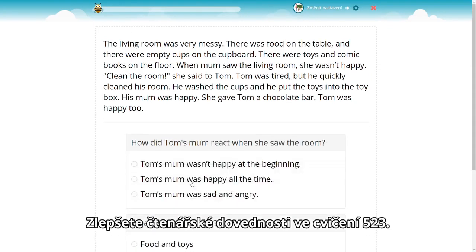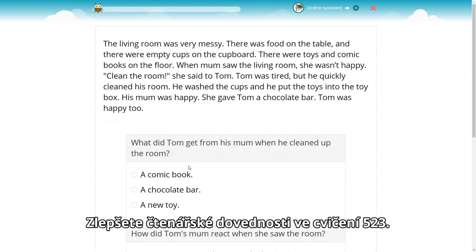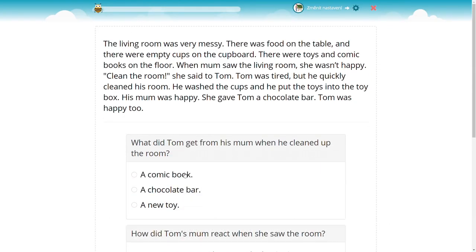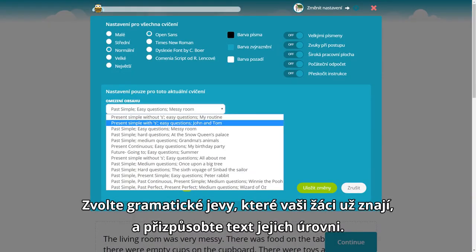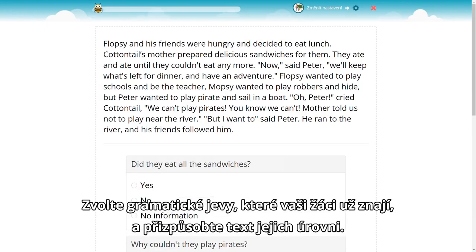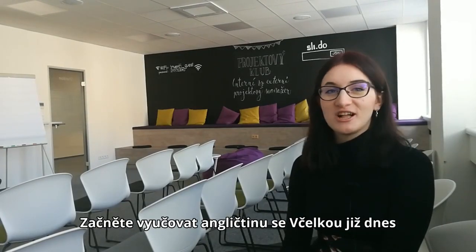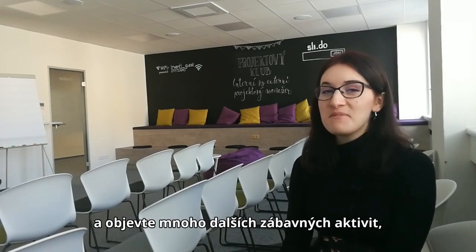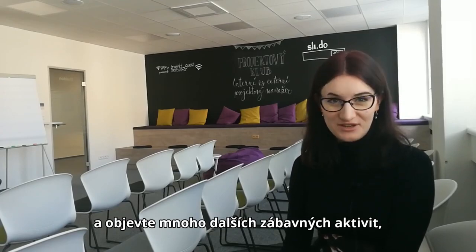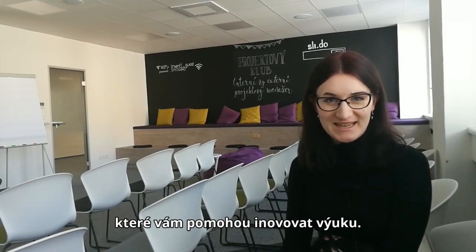Improve reading skills with exercise 523. Choose the grammatical constructions your students already know and customize the text to your students' skills. Start your English journey with Vczelka now and discover many more fun activities which will revolutionize your teaching.